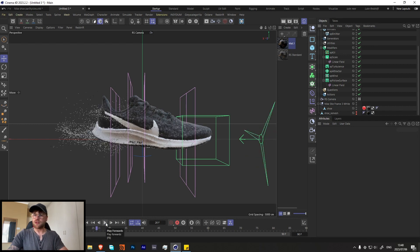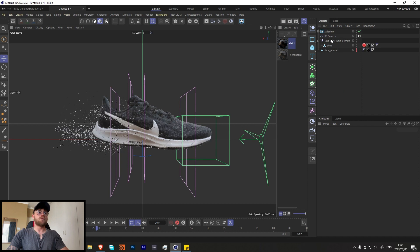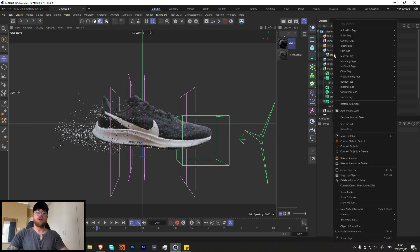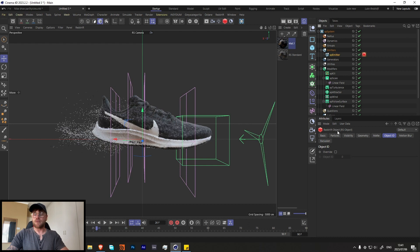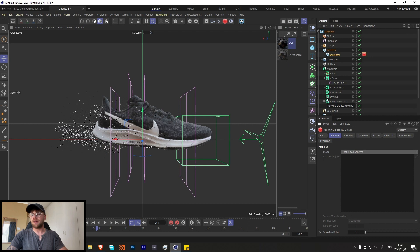That's the gist of the technical side. Now let's do some lighting and texturing. Right-click on the emitter and add an RS Object tag — if you're using Octane, add an Octane tag instead. In the object tab, change it to optimize spheres. If you're using Octane, just throw in a sphere.